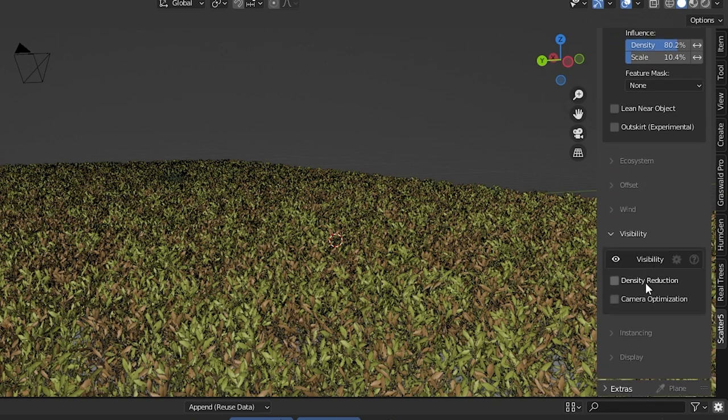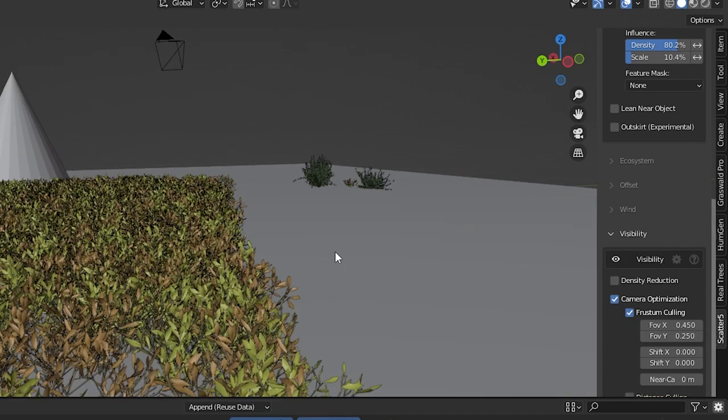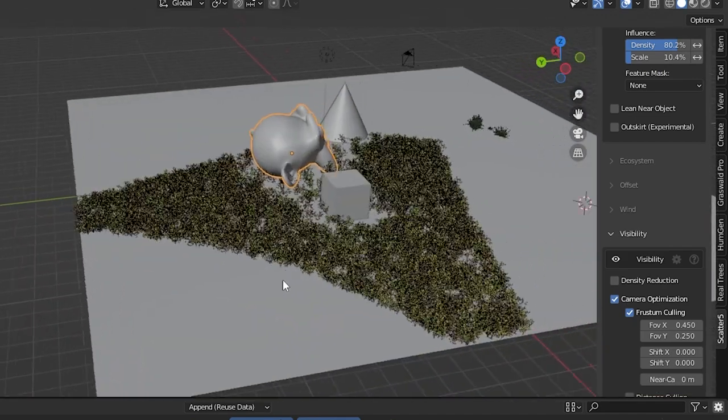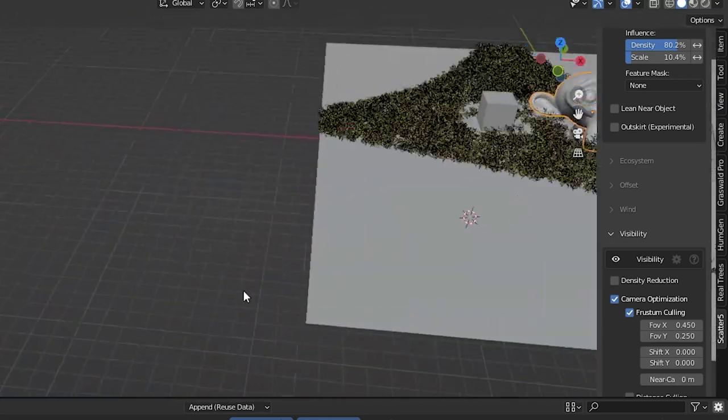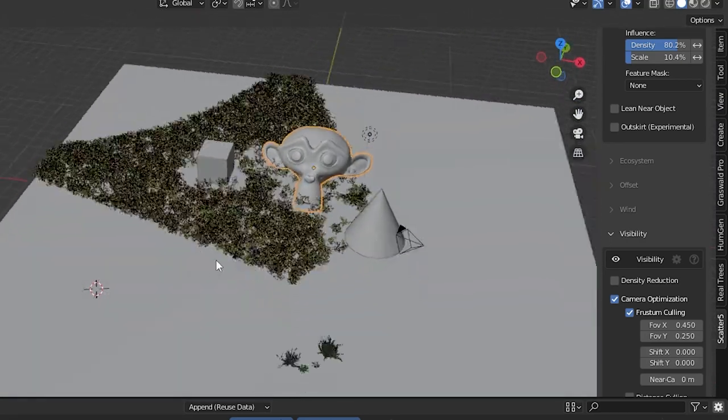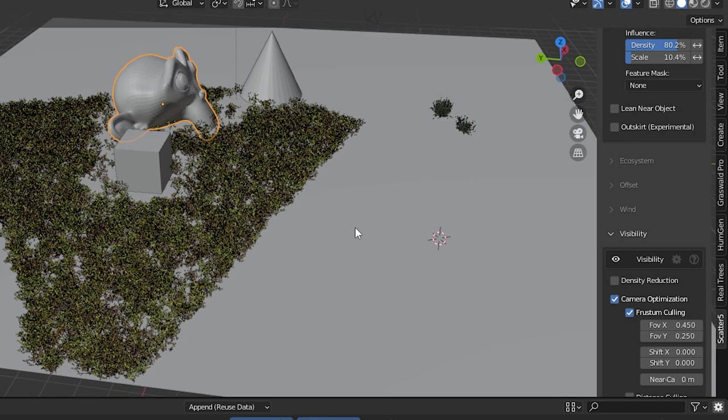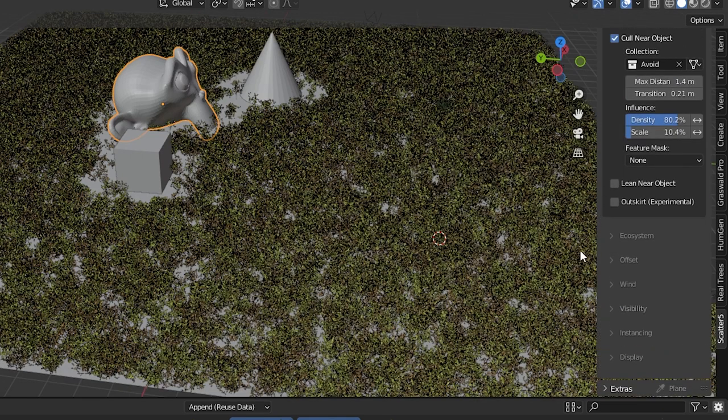Under visibility we can choose camera optimization which will only include the necessary elements of the scattering pattern based on where your camera is in the blender scene. But I'm getting distracted with these adjustment settings. We haven't even gotten to the more impressive scattering options.